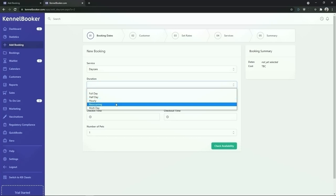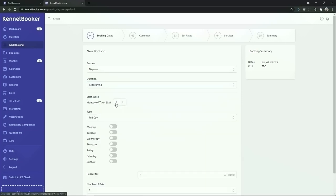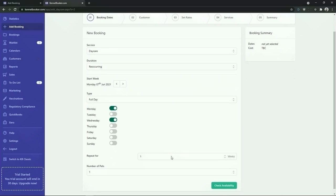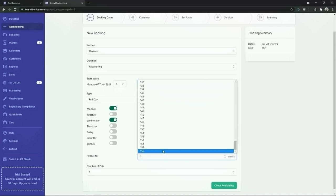You can also add in recurring bookings and multi-day bookings. If you have a customer that comes in every Monday and Wednesday for example, you can add in bookings for this customer for the next two years by choosing the recurring option. Once you do this simply select the week that you wish these bookings to start from, then choose the days that you wish to make bookings for, and finally from the drop-down list choose how many weeks you wish to recur this booking for. You can make recurring bookings for up to 156 weeks. At the end of the booking process you'll have added into the system 312 bookings for this customer for the next two years.